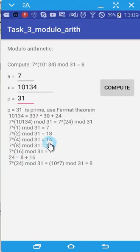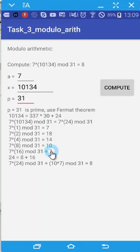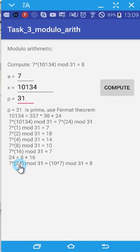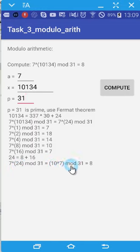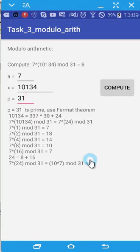So that's why we will use only this 10 and 7 in order to get our answers. So 7 power 24 modulo 31. This is 10 multiply 7 modulo 31. The answer is 8.